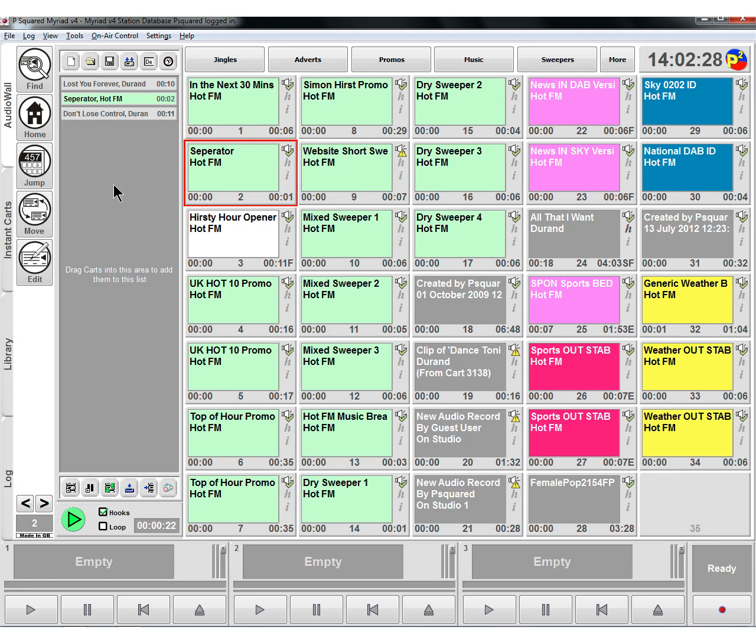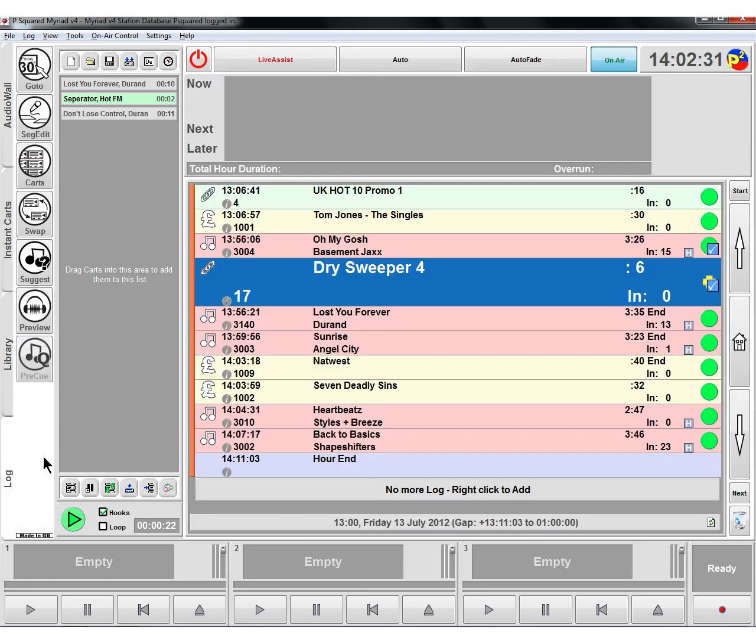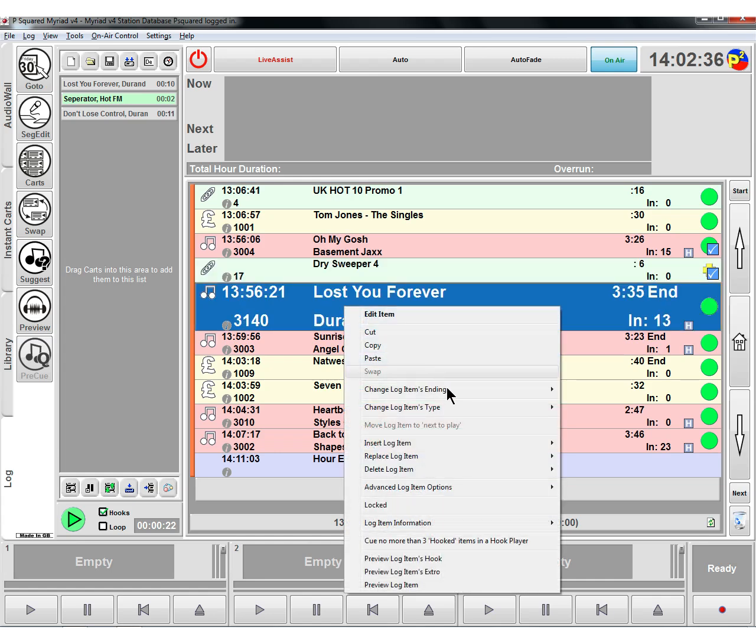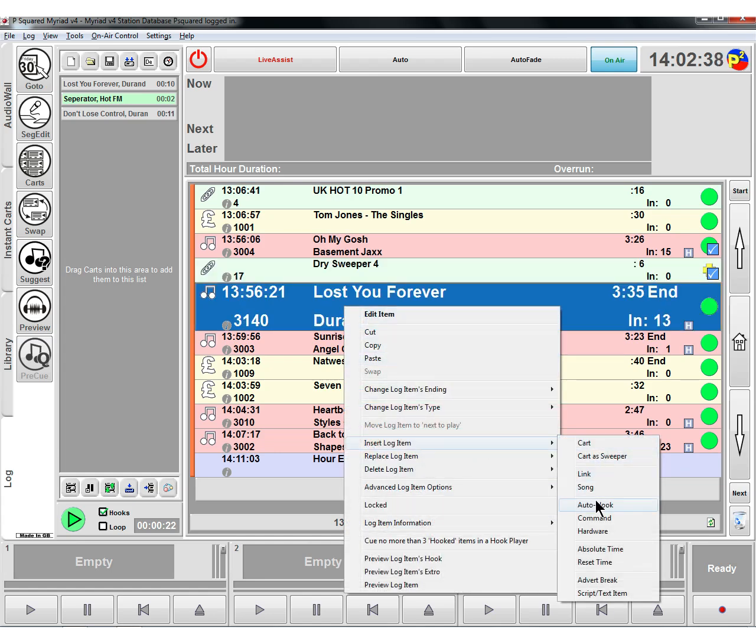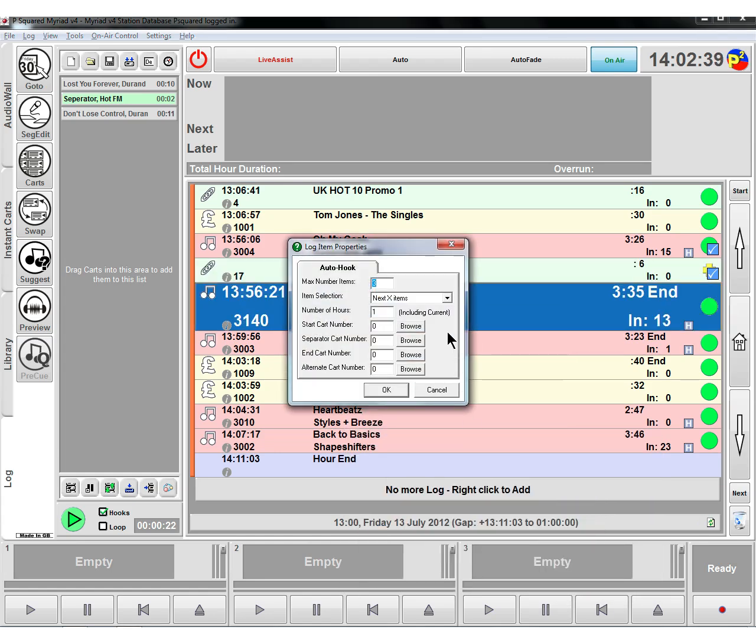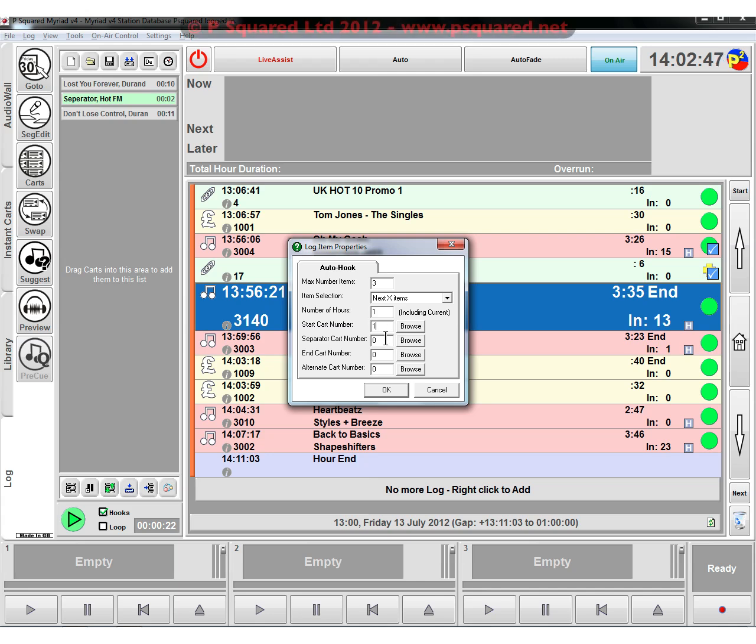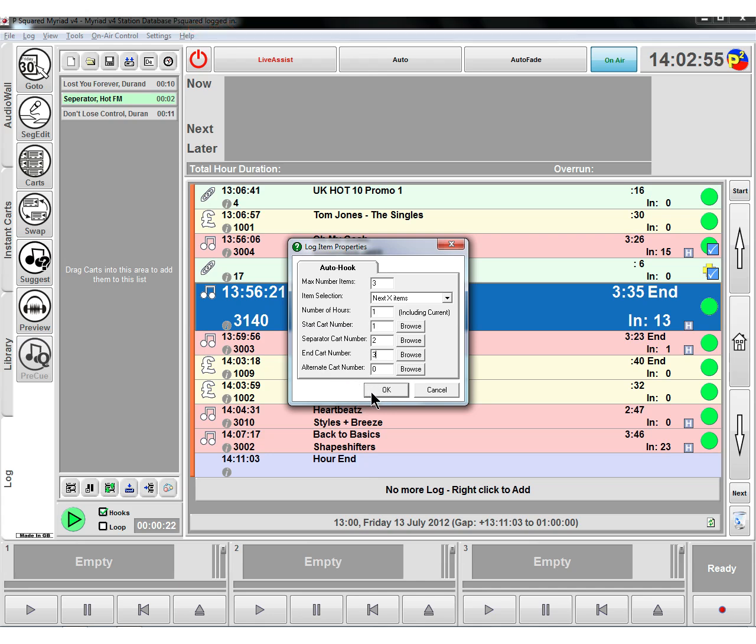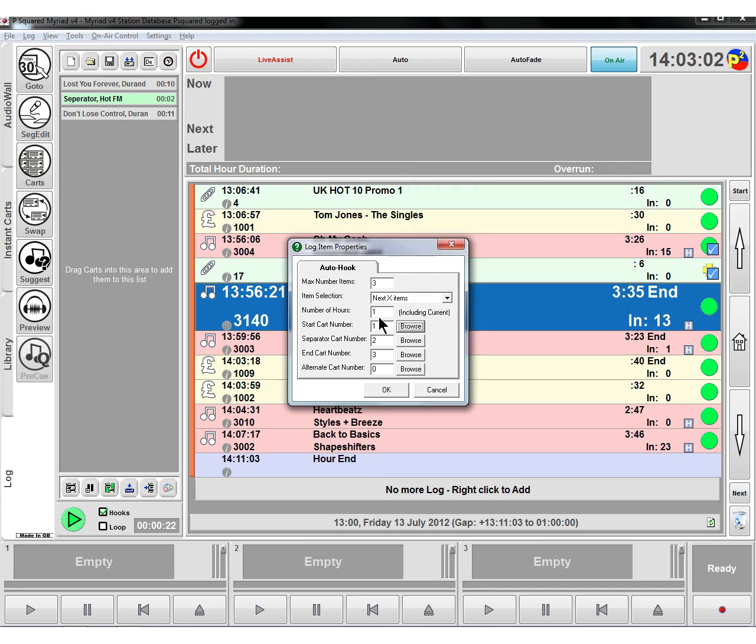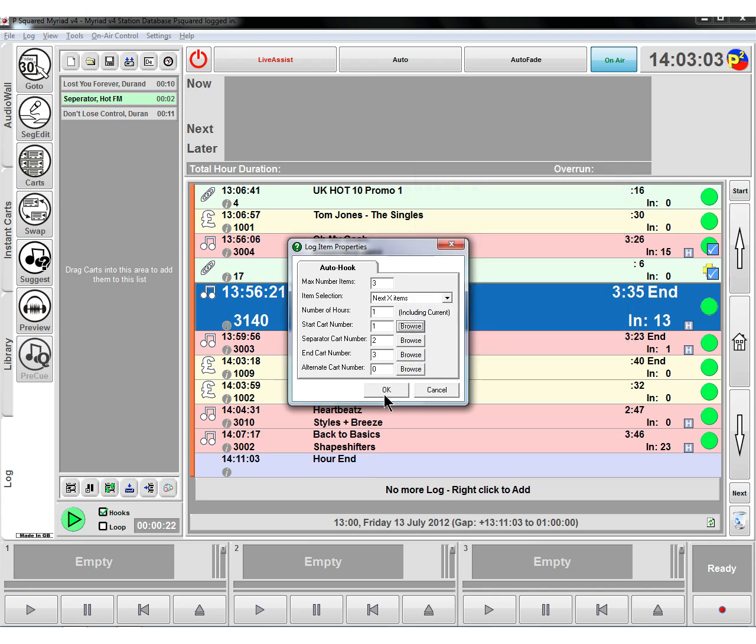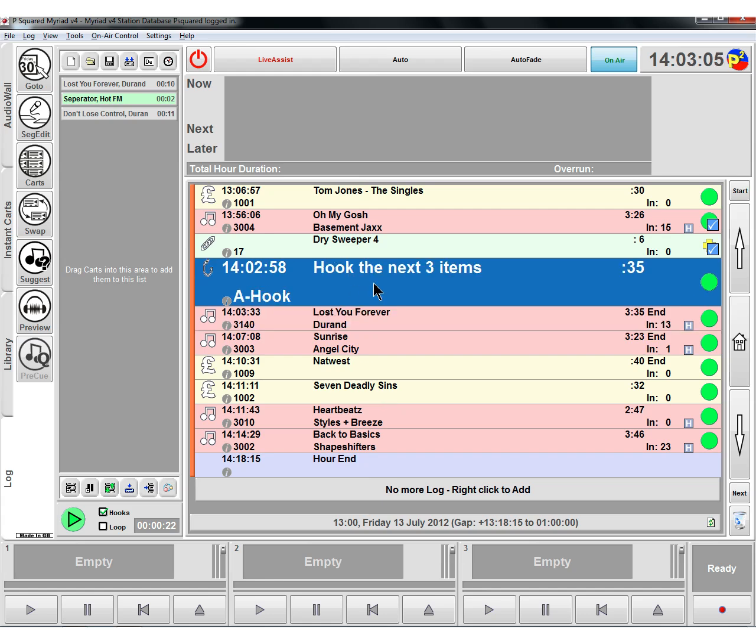You can also do auto hooks in the log as well. So if we go to the log file here, and we right-click, and we do insert and auto hook. What we can do, we can include maximum three items, the next three items, just in this hour, and we can say one, and the separated cart number is two, and the end cart number is three. You can also stick in an alternate cart number as well. If you were auto hooking several carts, you can also browse for those carts as well, if you can't remember them off by heart.